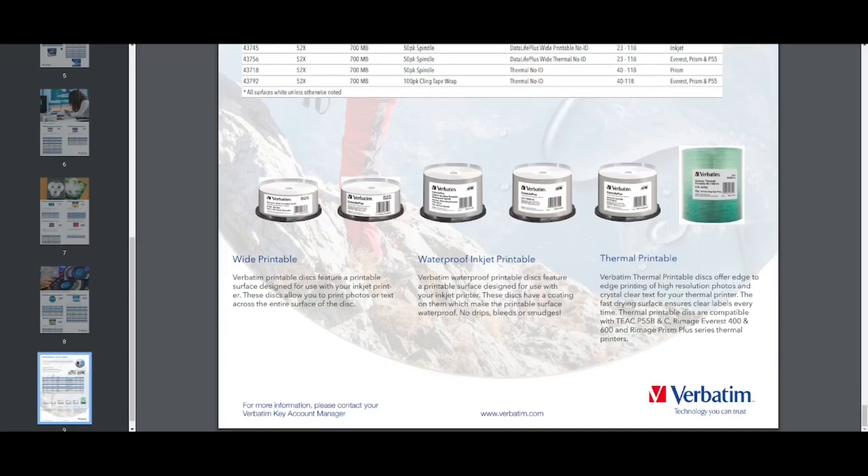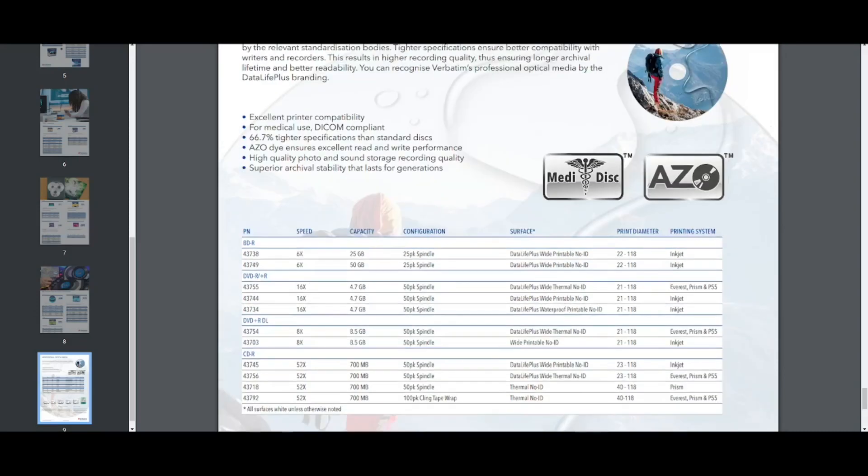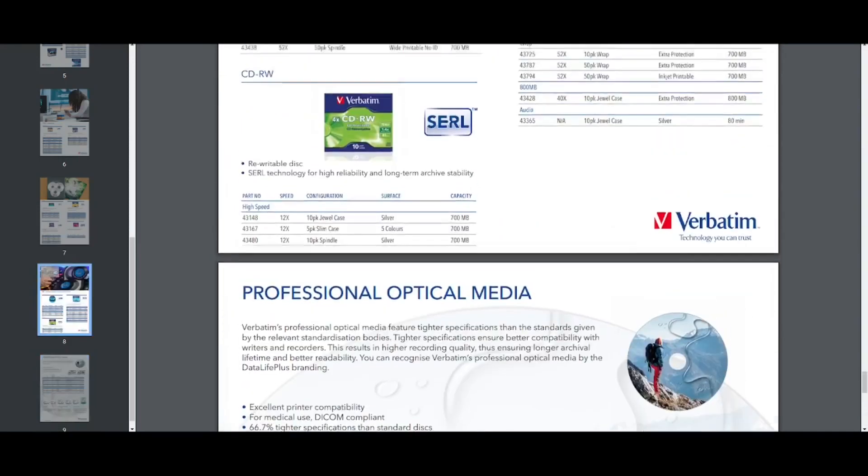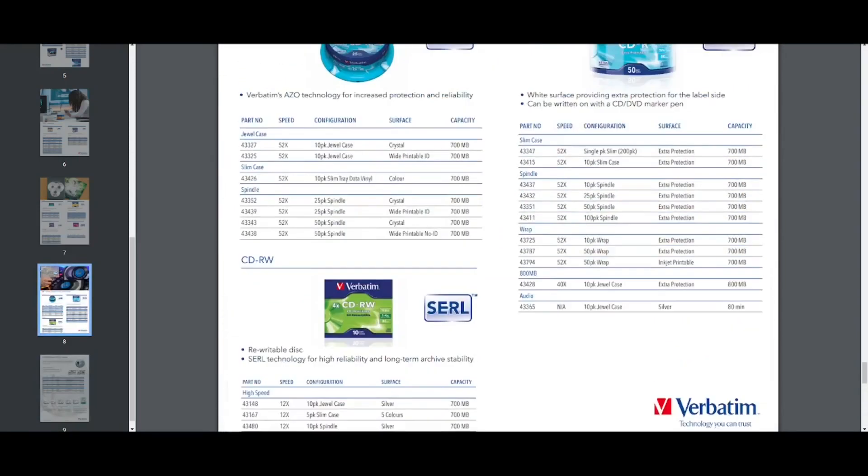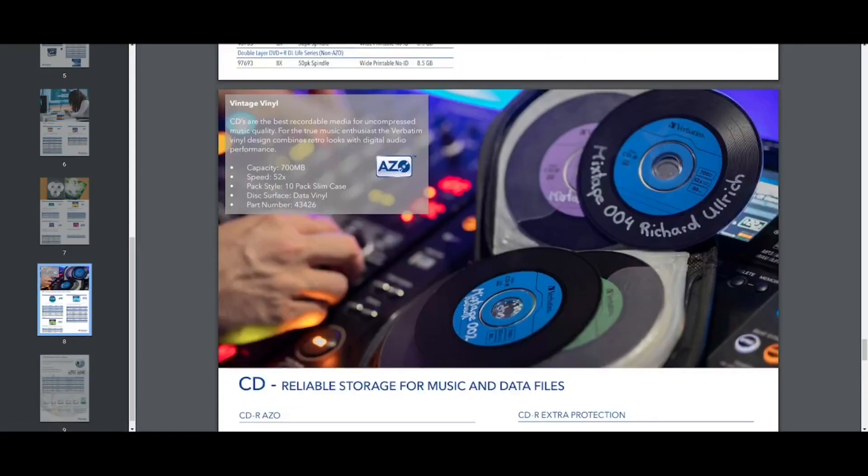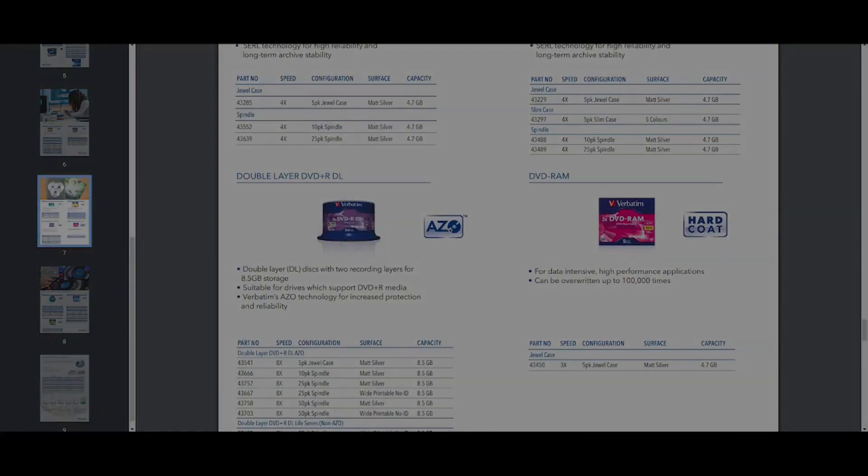So that's it for today's video. That was a run through of the core verbatim techs and their different product lines. Hope this was helpful. Thank you for watching. And until the next time.